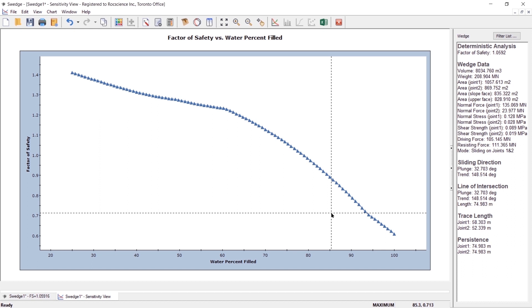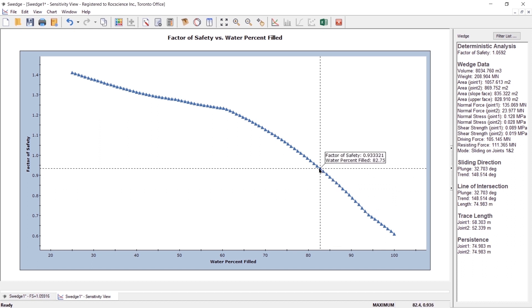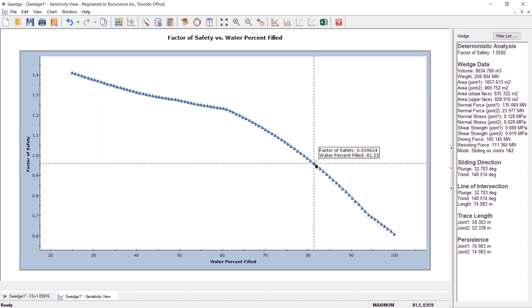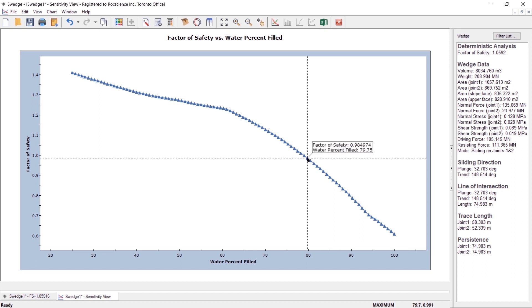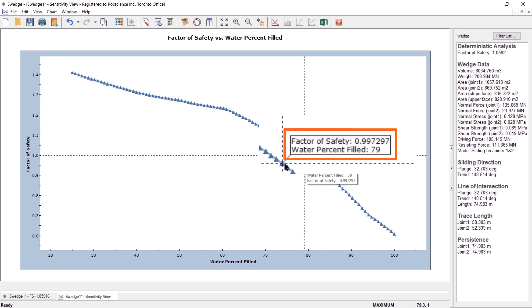Drag the sampler until you obtain a factor of safety of approximately 1. The corresponding water percent filled of 79% is displayed.